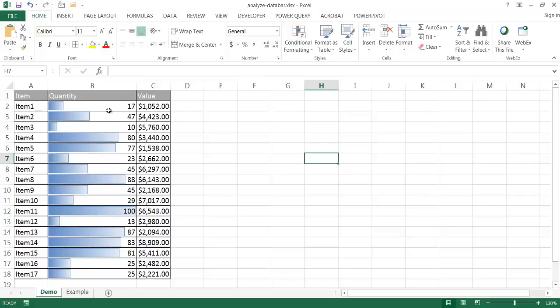In this example, we have our data bars here. These are the bars that go across, these little gradient bars here. You can think of them as in-cell charts almost in a way.